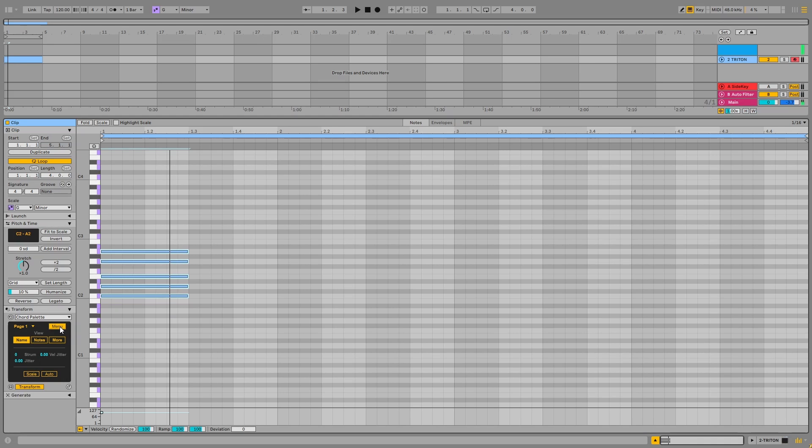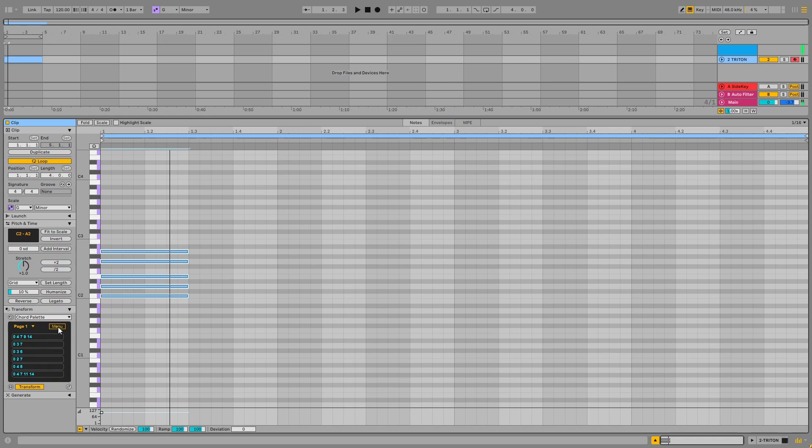The menu is a bit of a compromise in that sense. I'd like to have this view thing on the main page, but there's just no room. So we can look at the notes of each chord and you can actually edit them.